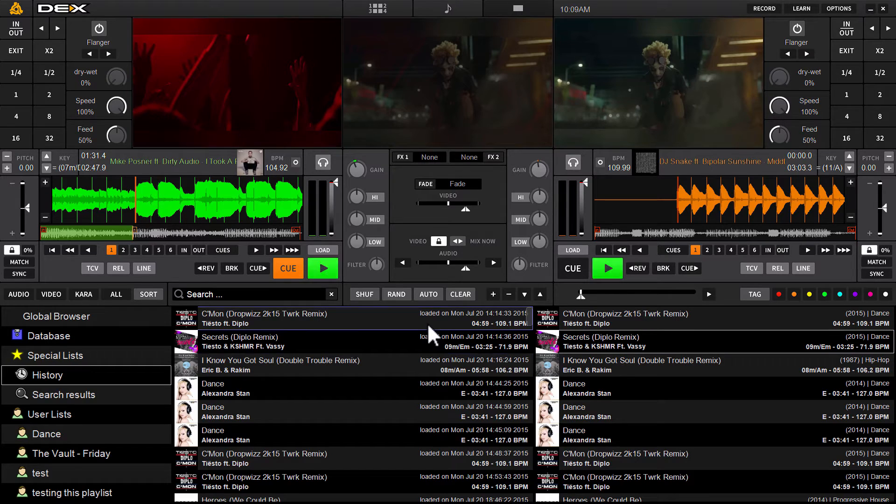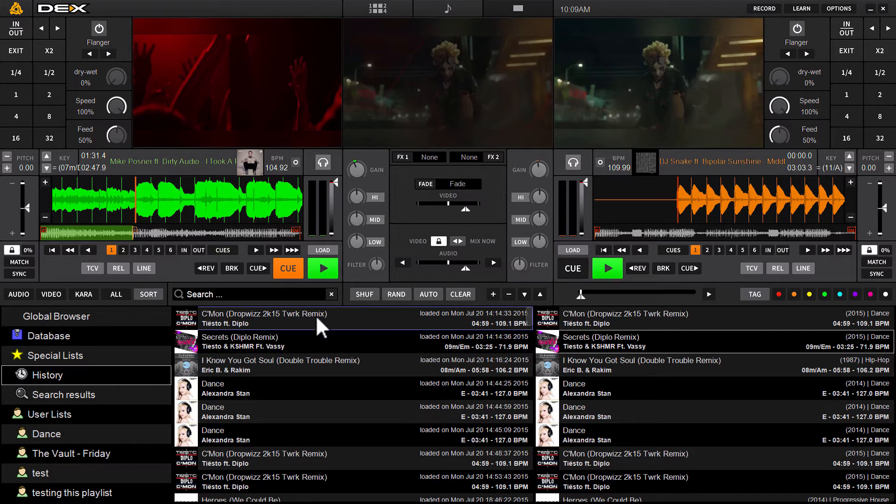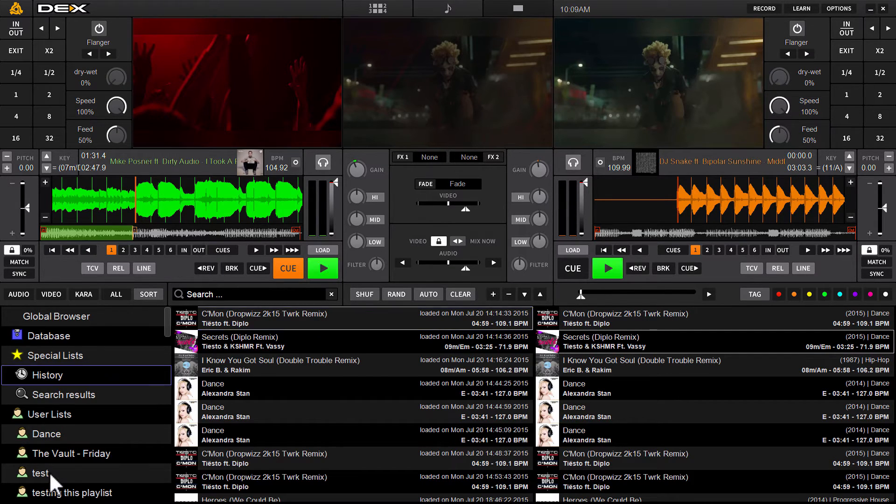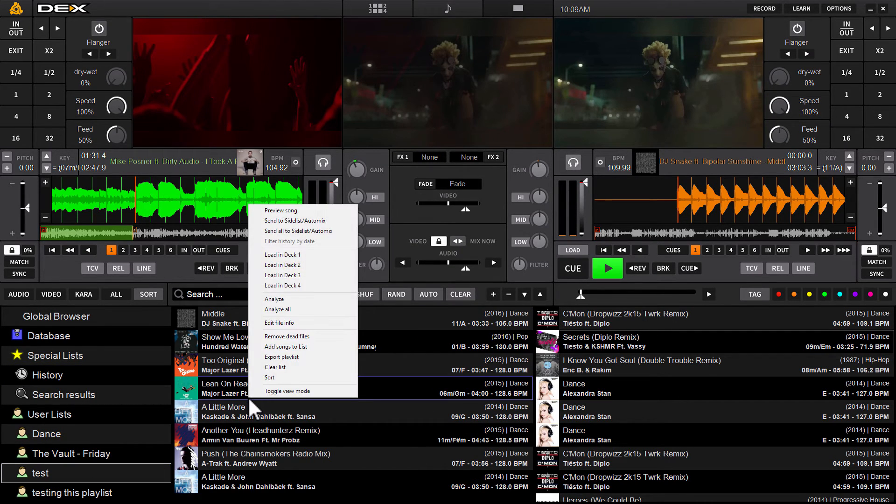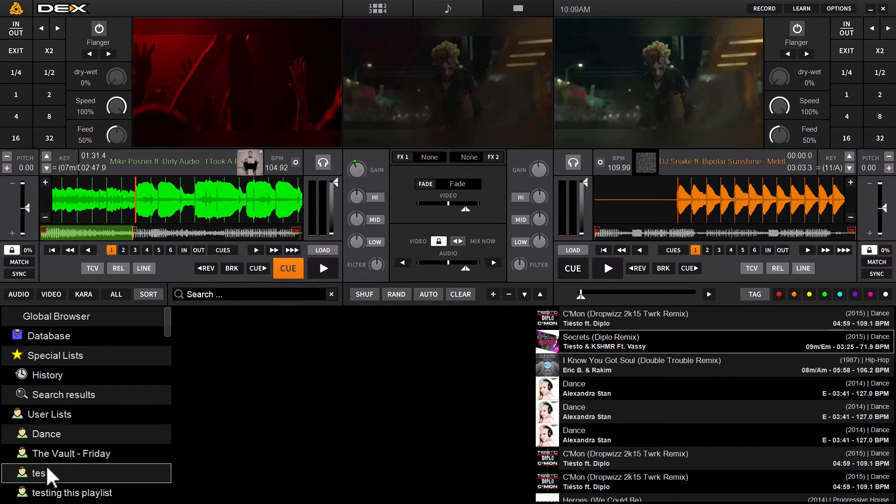Now you can also obviously create a permanent playlist or user list from this date. So if I want to permanently save it, we'll just use one of these other lists. Let me just clear it out real quick. You've got a clear test list.